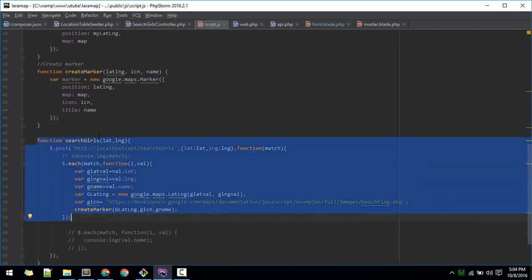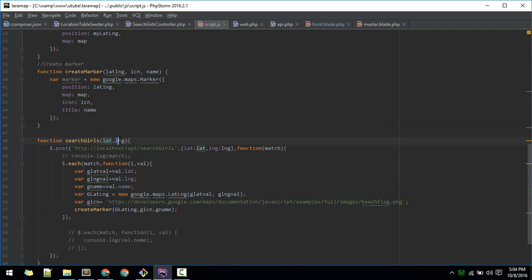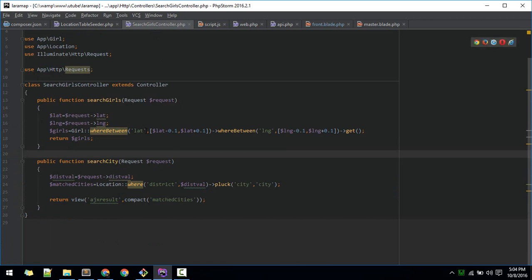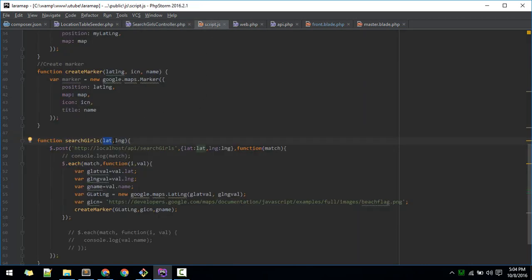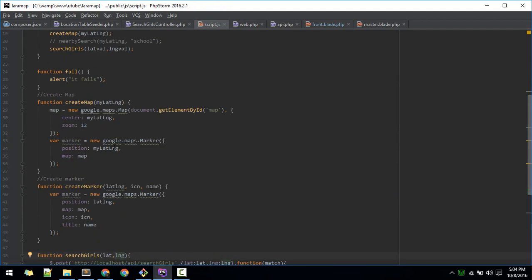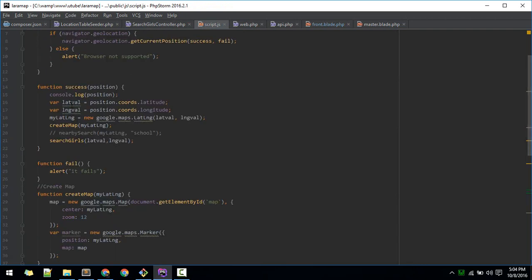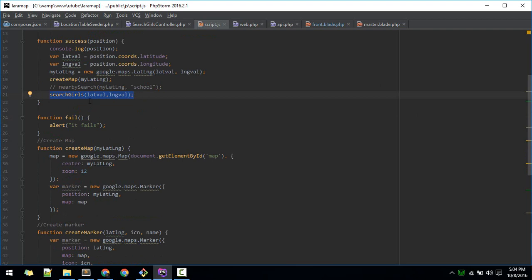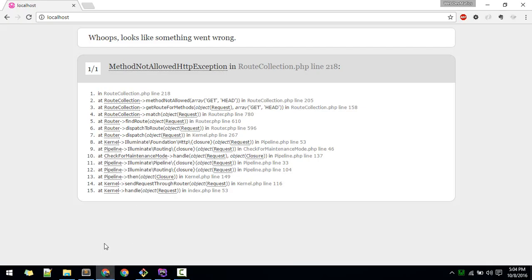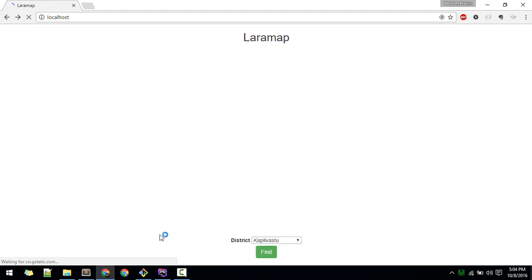The function we have written previously finds goals near a given latitude and longitude. It finds those goals which are within a range of 0.52, using a tolerance of minus 0.1 to plus 0.1, as written in the search goals controller. We need to supply the latitude and longitude values and it will automatically find them. For now we call it when we get the position, and we will also call this function when someone hits the submit button.